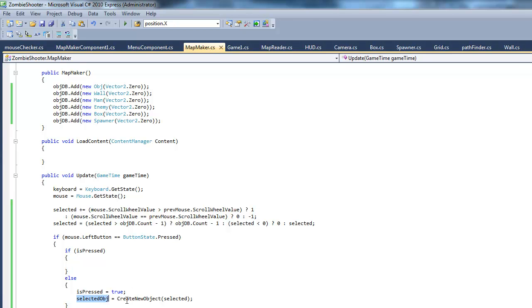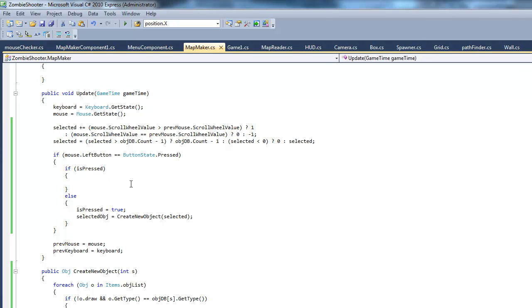Okay. So, it's basically going to set this variable to that new object that we just found. And, next thing is, we want if is pressed, basically. So, if it's already been pressed and you're holding the mouse button down, we want that same object to drag with the mouse.